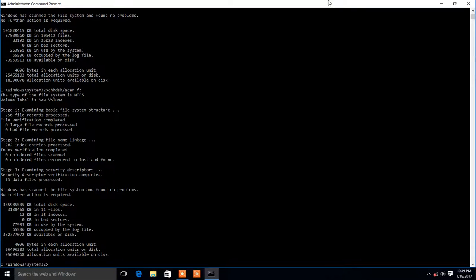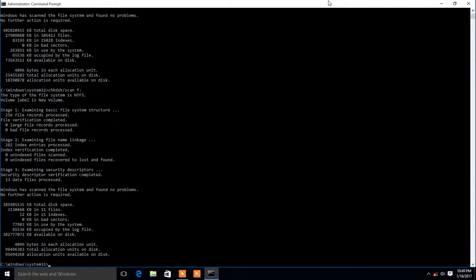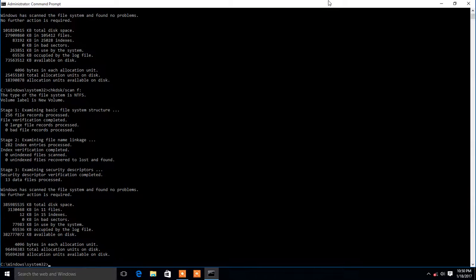This is chkdsk — a different drive command for checking drives. Viewers, this command is useful. If you like the video, please like, share, and subscribe. Thank you very much.